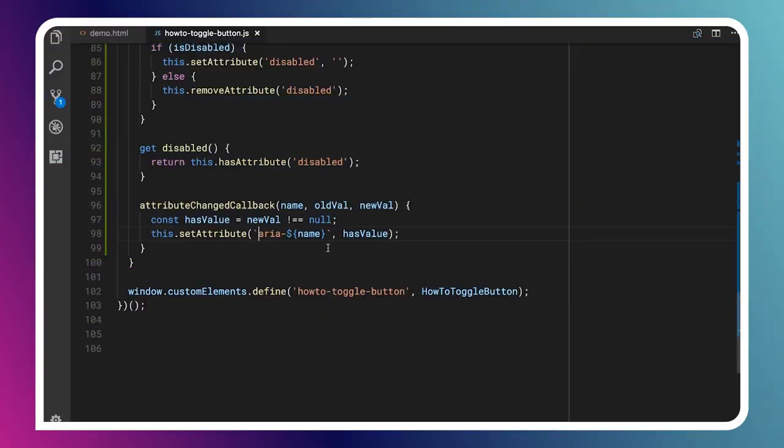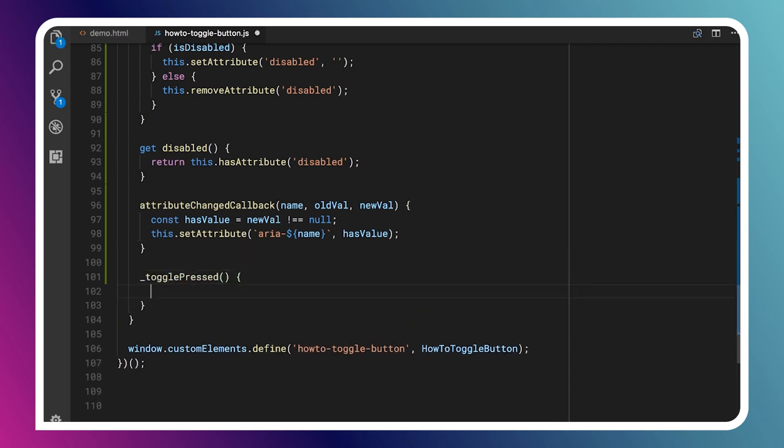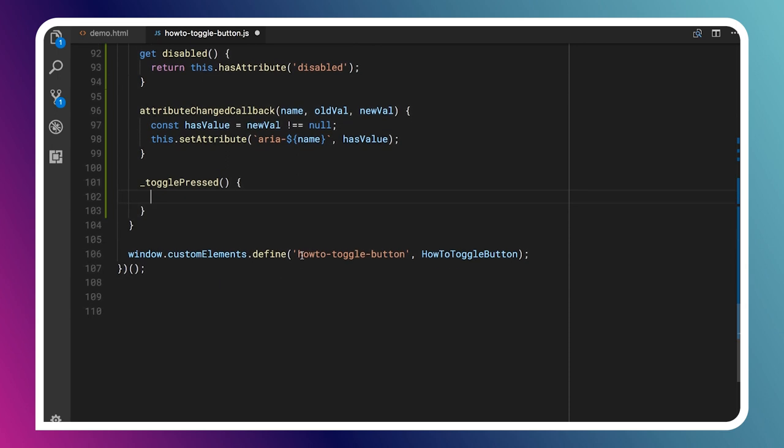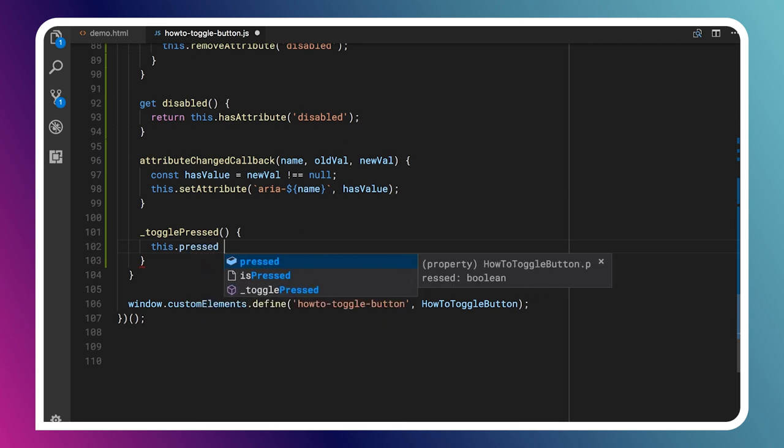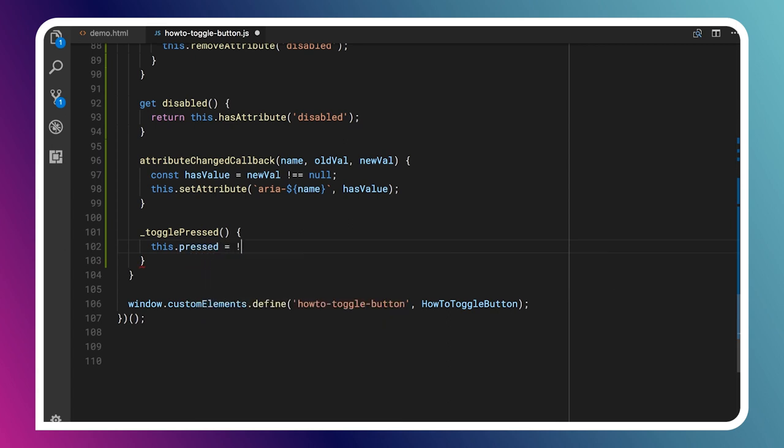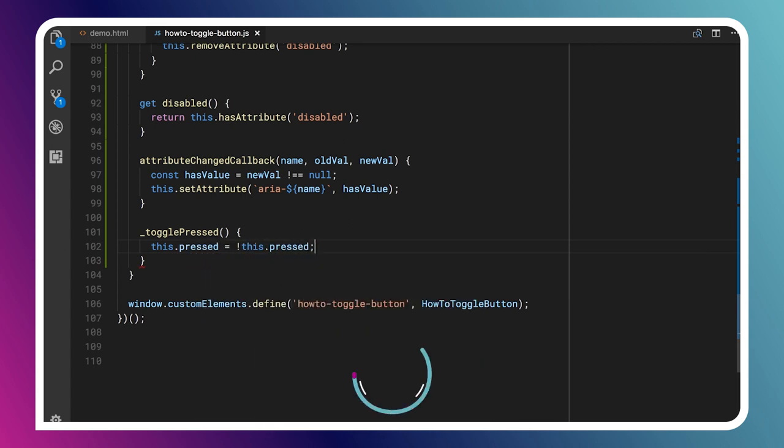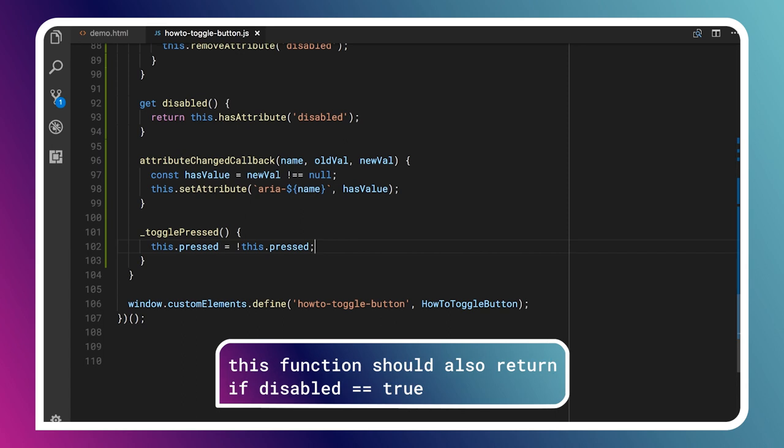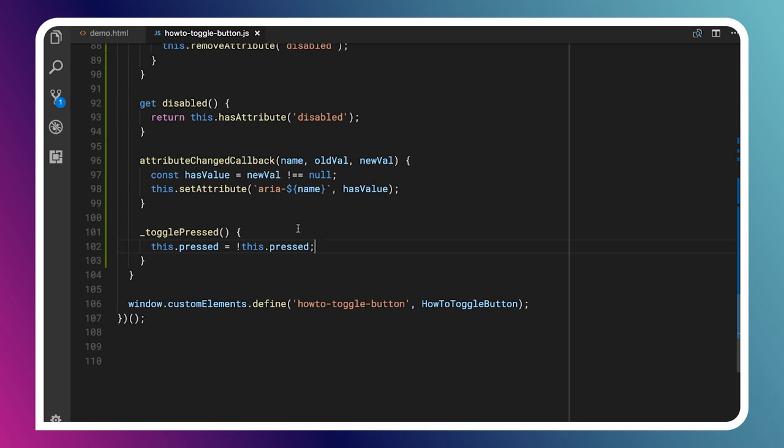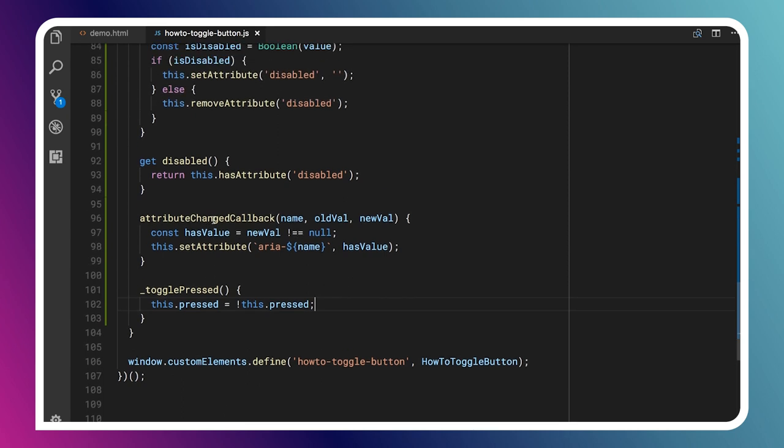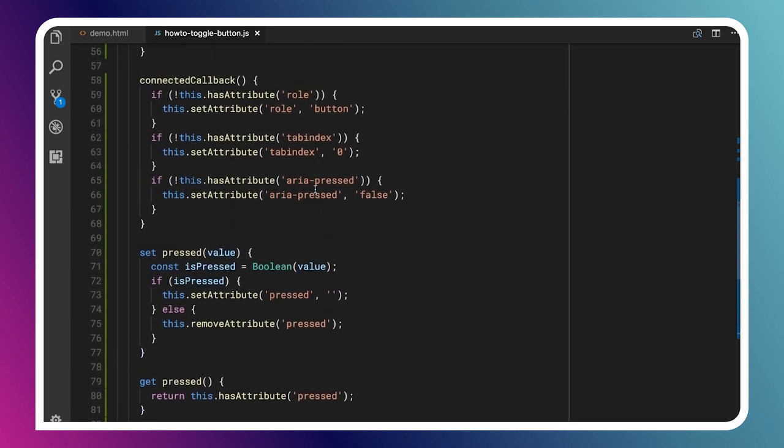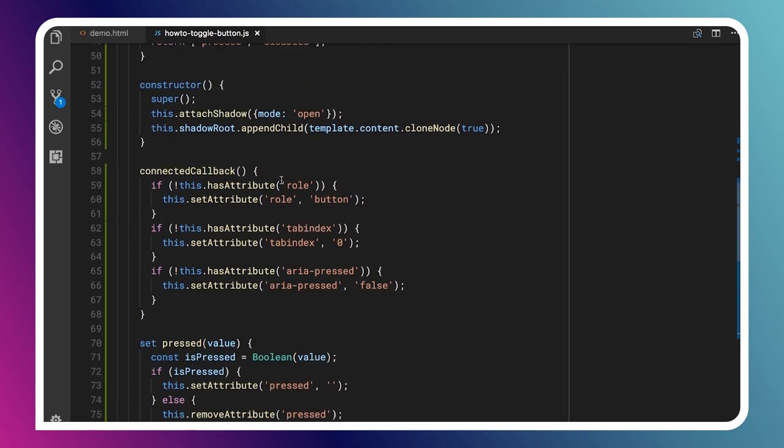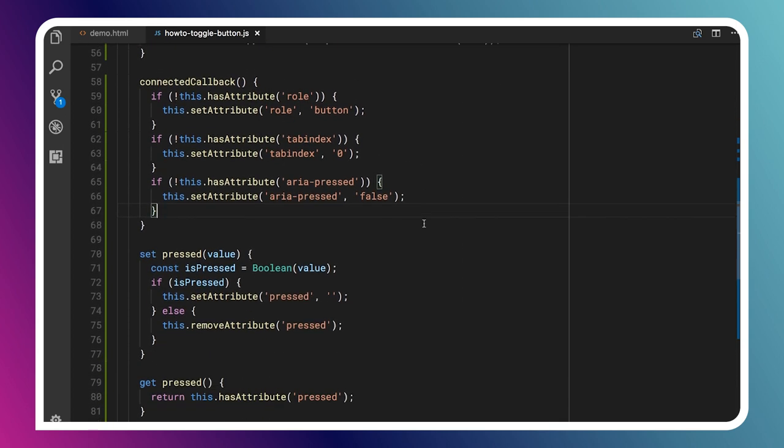So the last thing we're going to do is we're going to define a function called togglePressed. And inside of this function, we're just going to toggle the state of our pressed property. So we'll say this.pressed equals the opposite of whatever this.pressed currently is. If you want, you could also dispatch an event here to tell the outside world that, hey, your element has changed or something like that. But to keep things quick, I'm going to just skip ahead, and I'm going to say let's add some event listeners. So open our connected callback. This is a good time, I think, to add event listeners. So I'll say this.addEventListener click, this.onclick, this.addEventListener keydown, this.onkeydown.